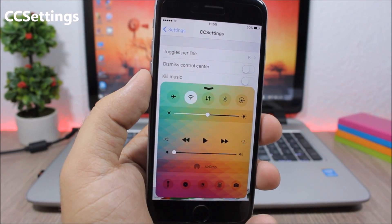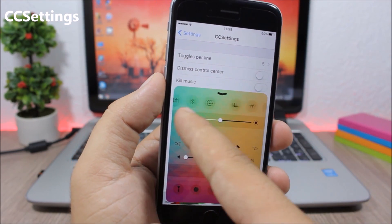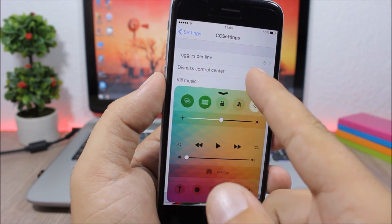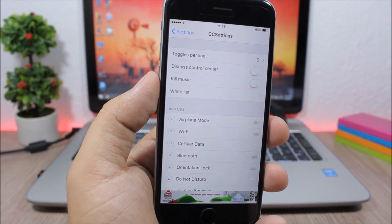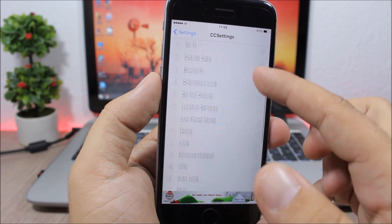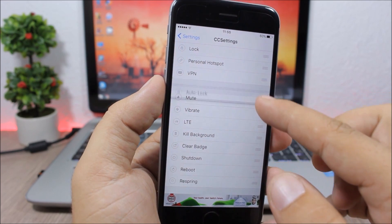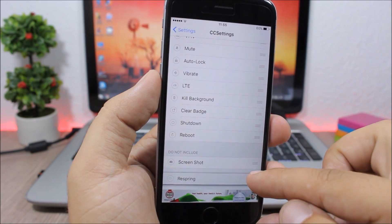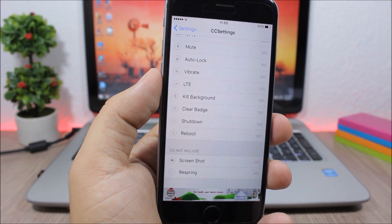CC Settings. A very useful tweak which allows you to add more toggles to the control center of your device. You can also rearrange them or remove any of them from the settings of this tweak — just slide them around to rearrange or slide them down to remove them.